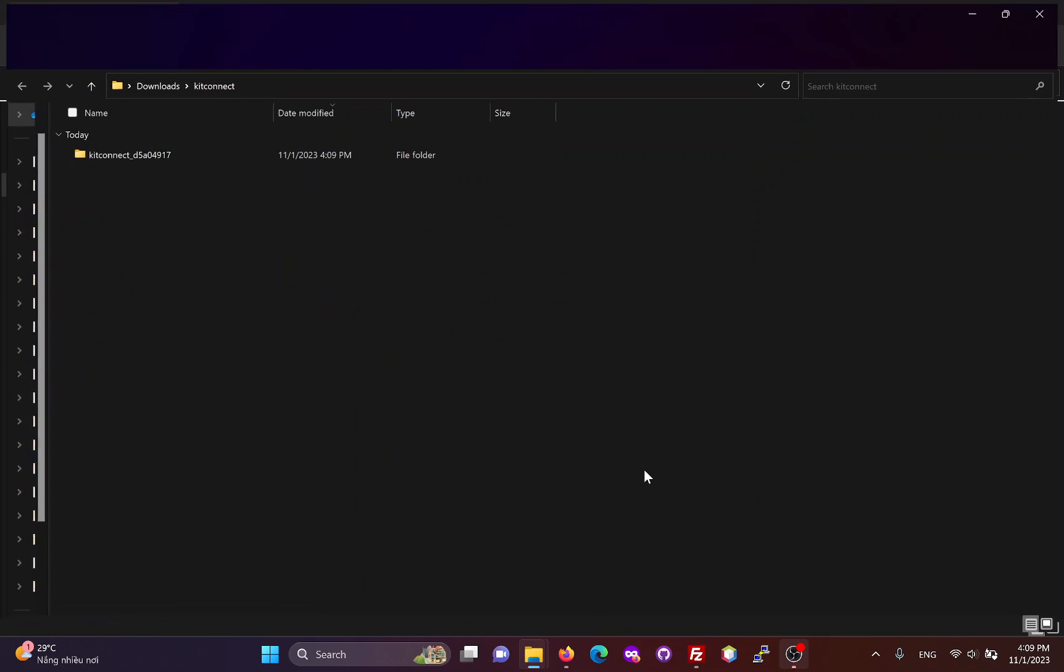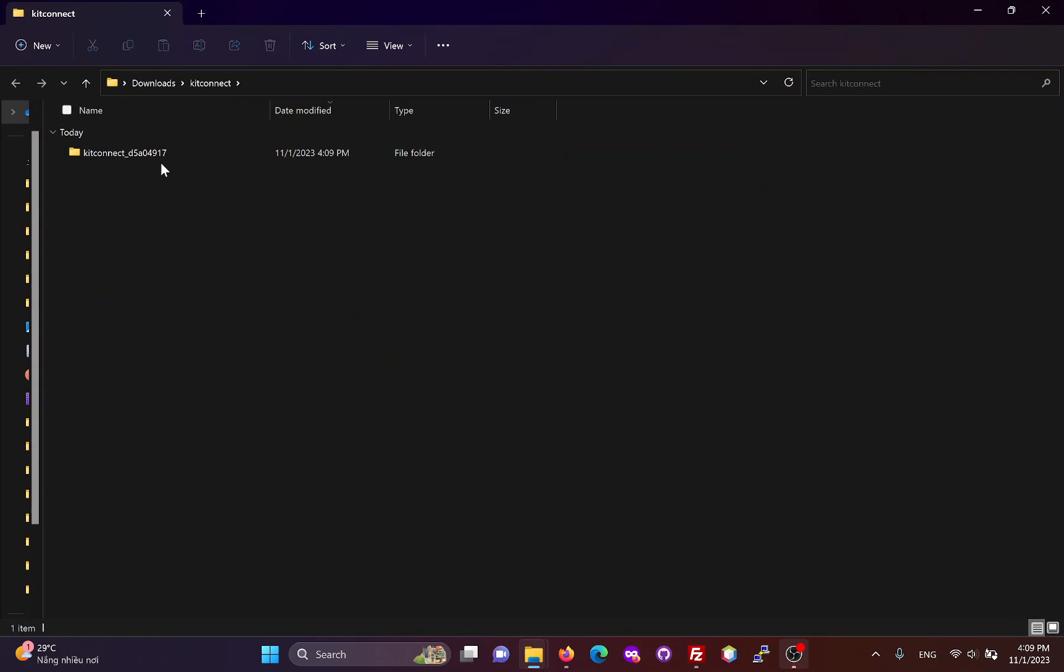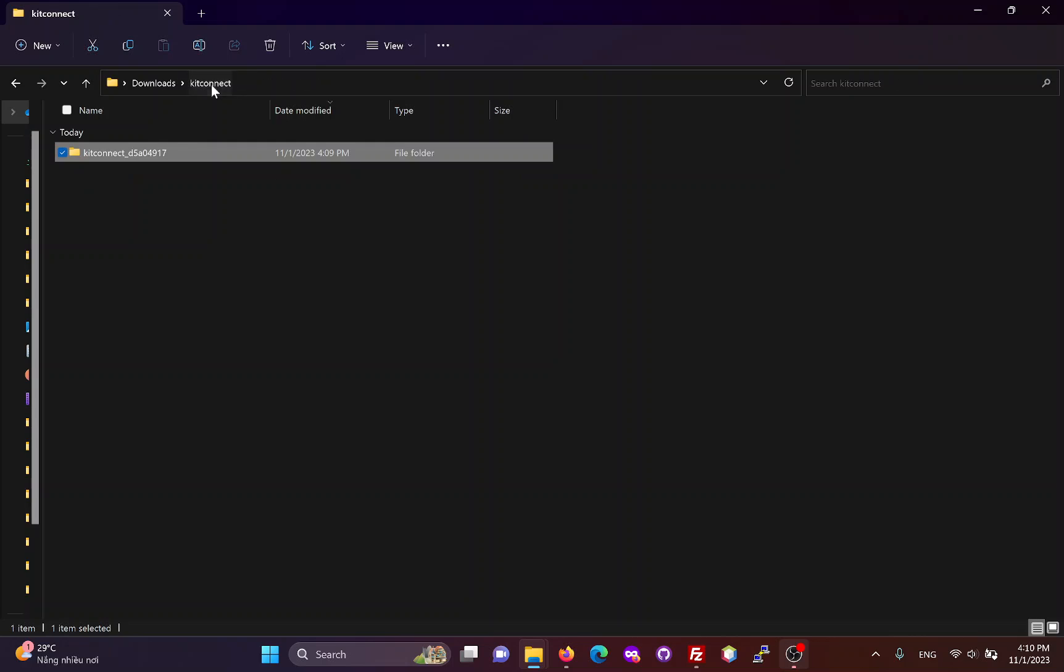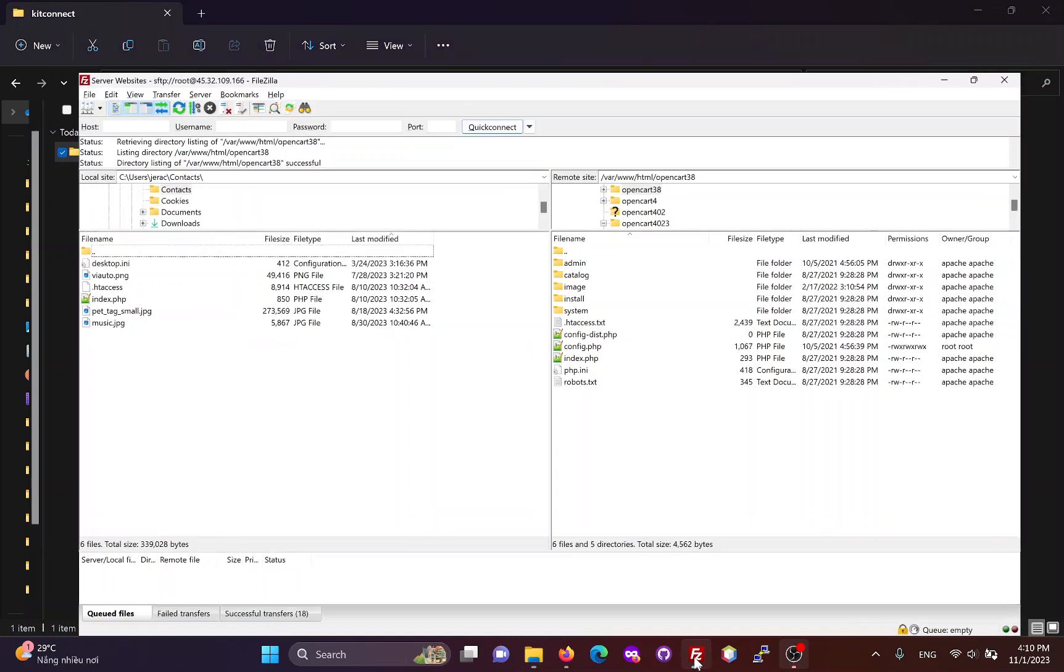Unzip the KitConnect package, you will get a KitConnect folder with two files inside. We will need to upload this entire folder to the OpenCart3 website via FTP or Cpanel.